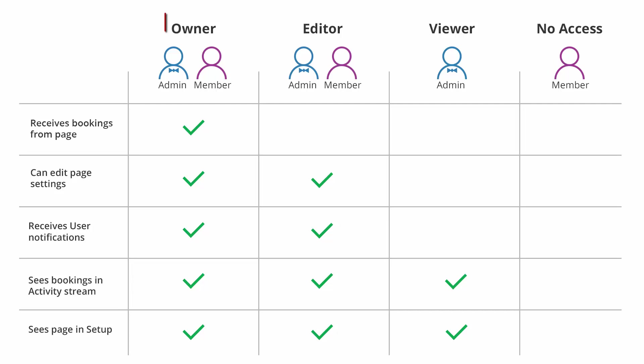The first level of booking page access is Owner. The owner of a booking page is the person receiving the bookings made via that page. There can only be one owner for each booking page. The owner receives the booking page's activity in the activity stream and is automatically subscribed to all user notification emails for that booking page. By default, the booking page owner has access to all settings on the page.